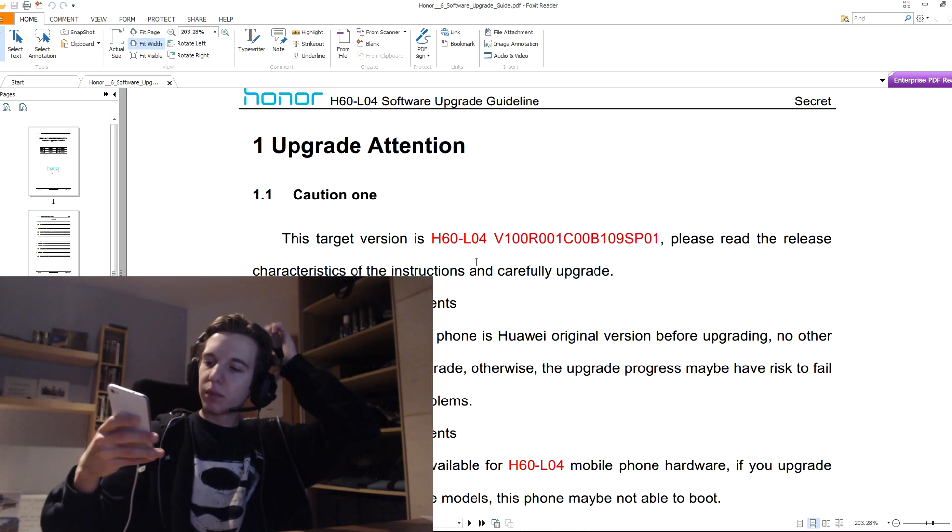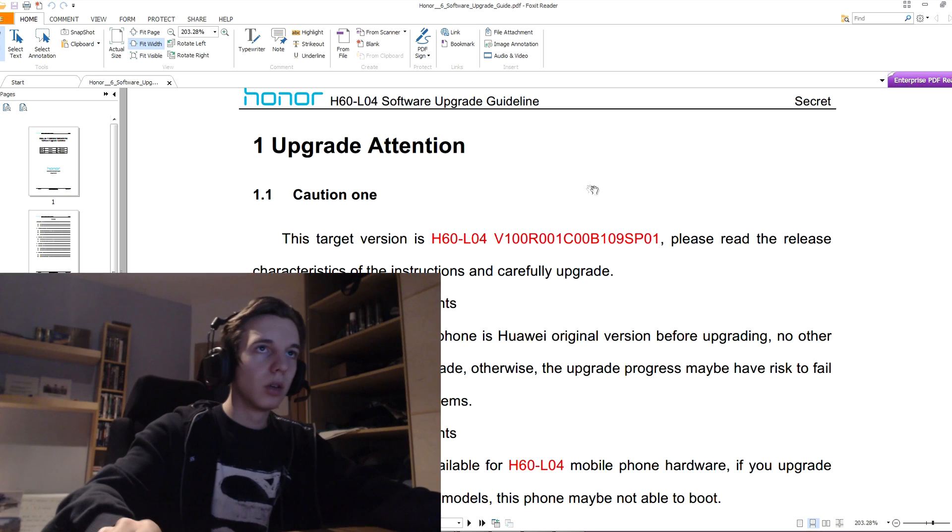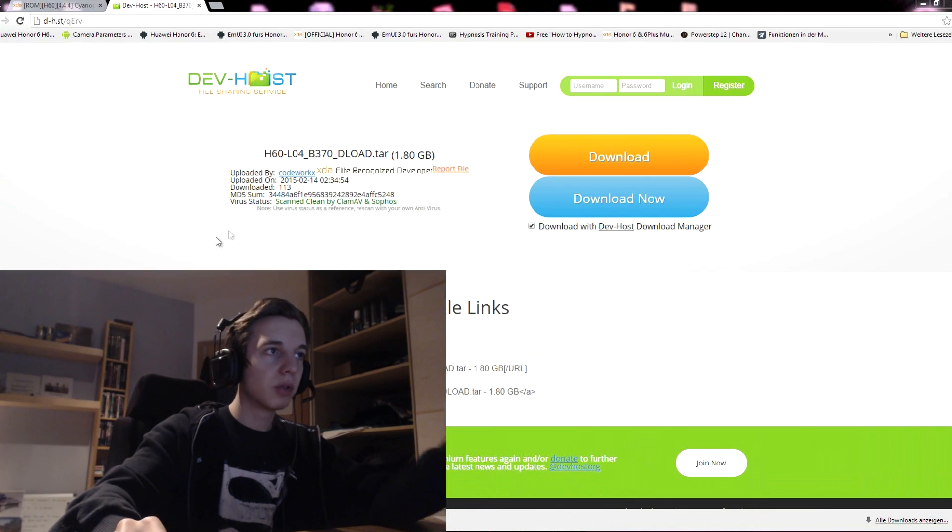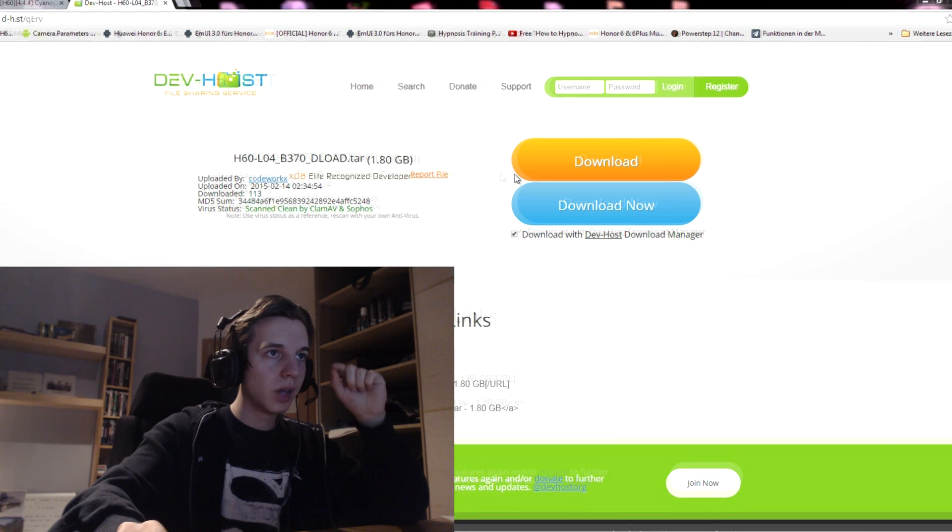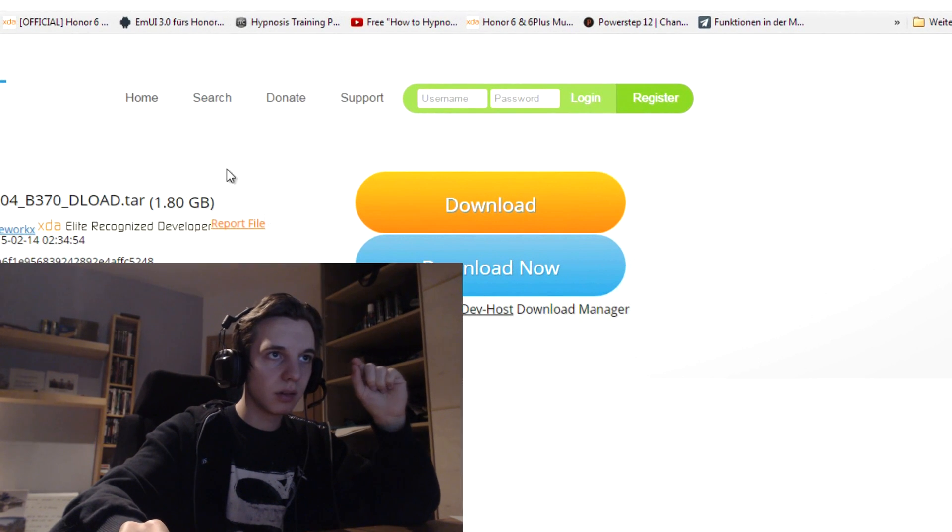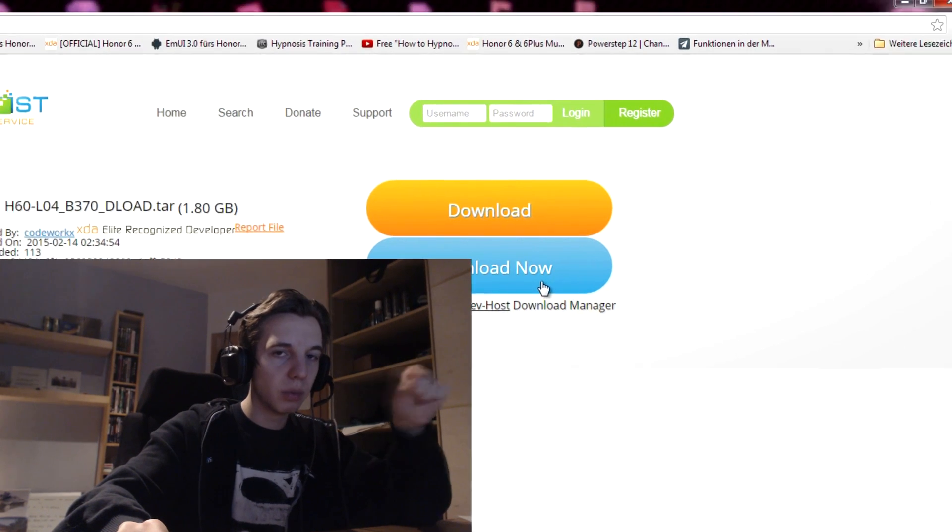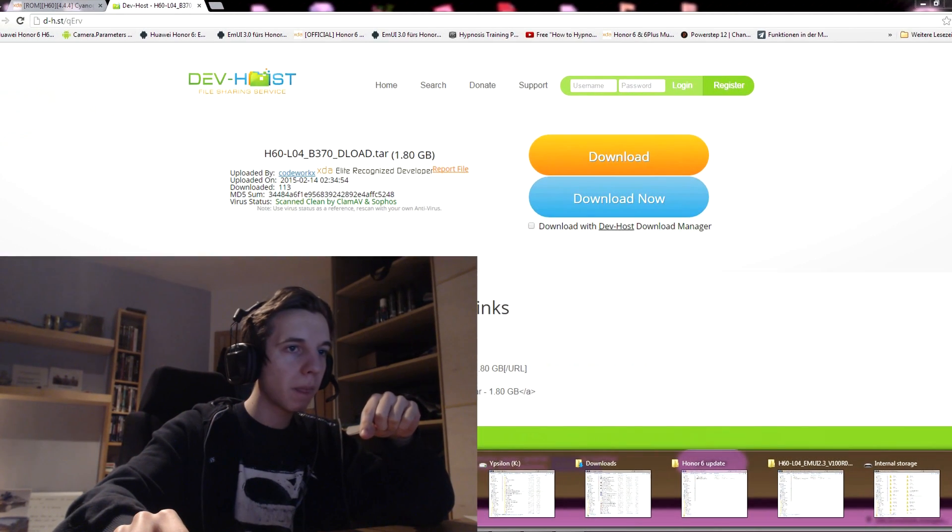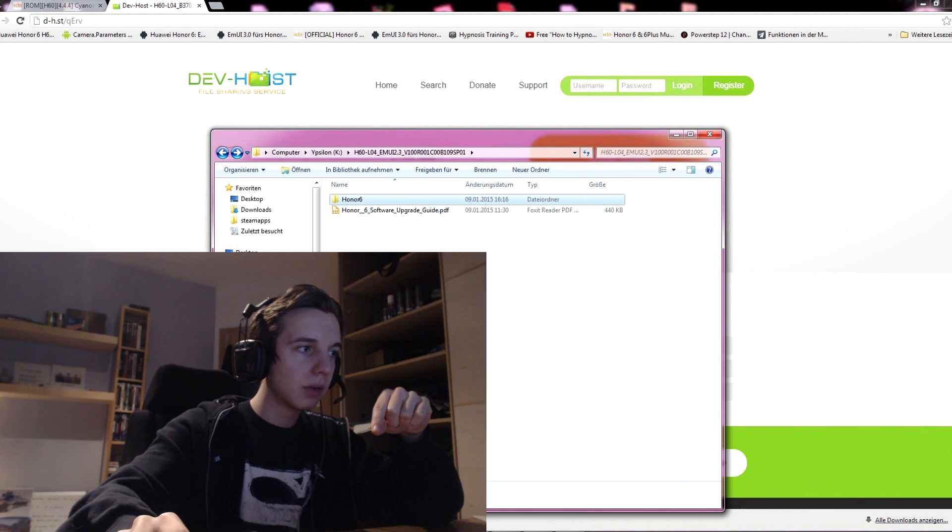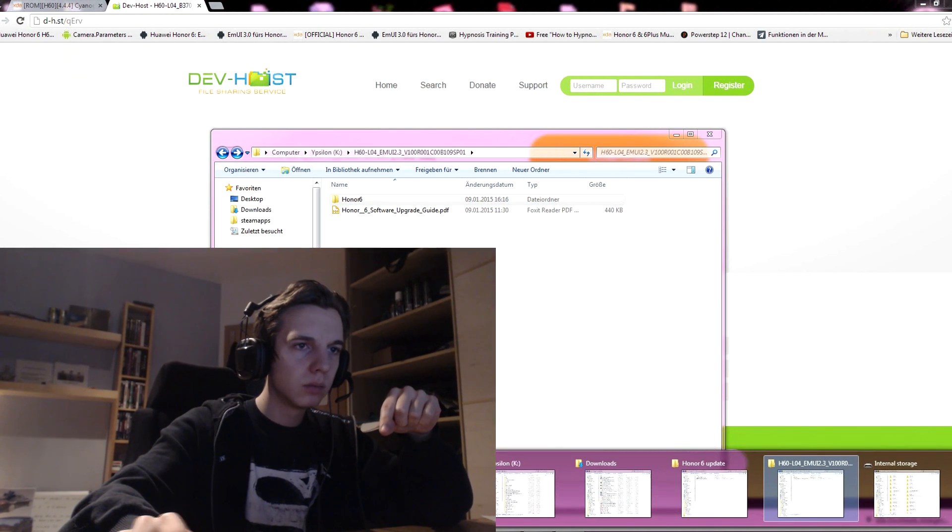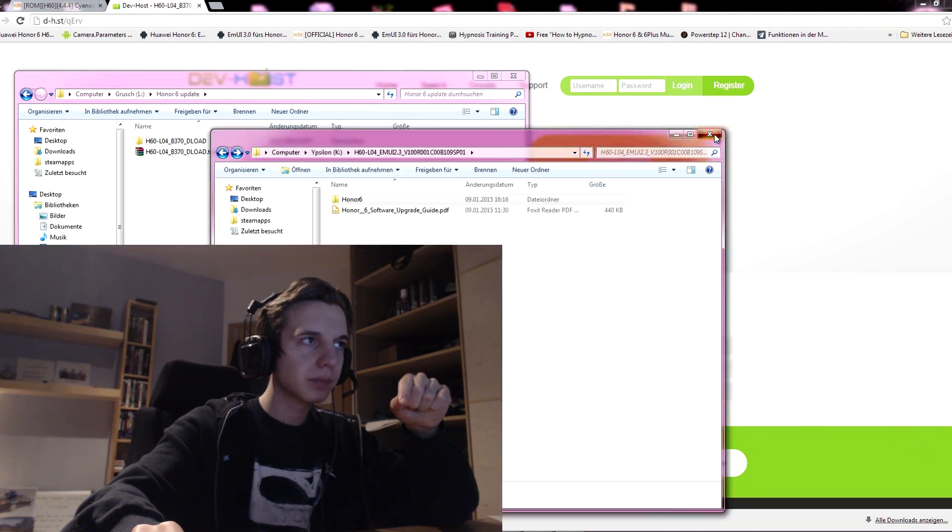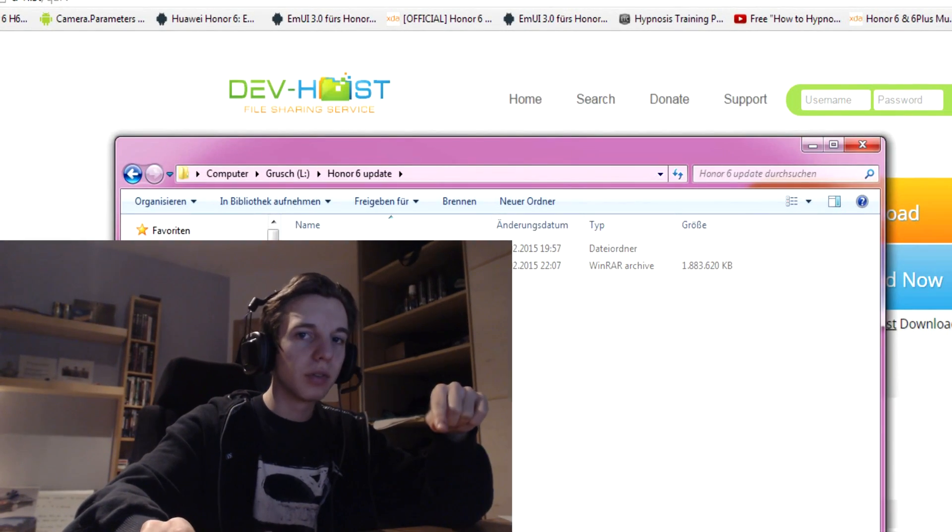So, first of all, you go to the website, I post it in the video description down below, you unclick that button and you click on download now. We will start downloading this file and, give me a second, I already downloaded this file.